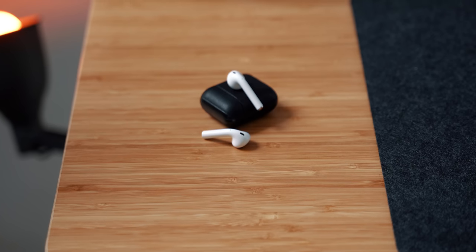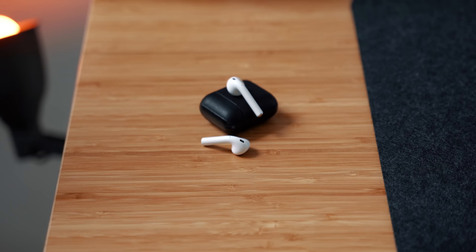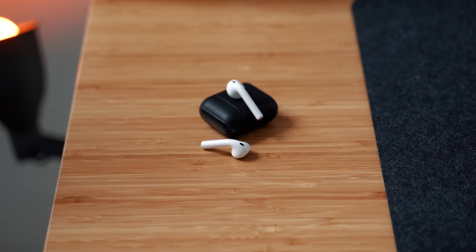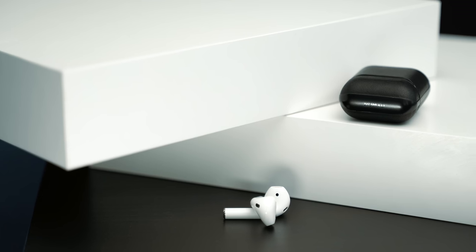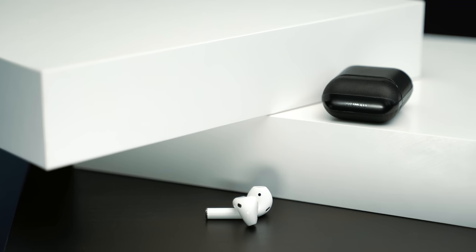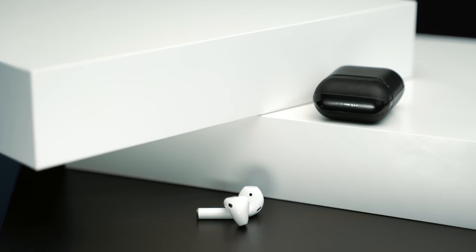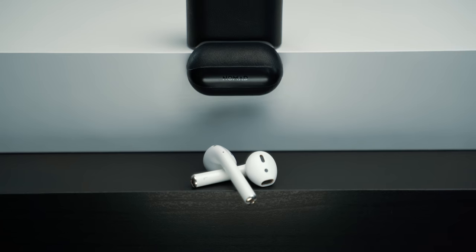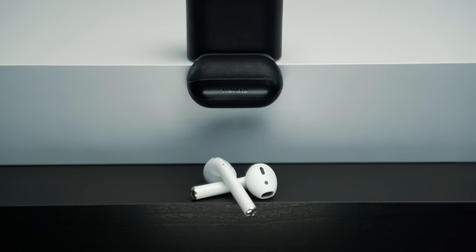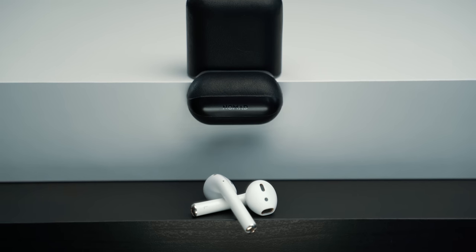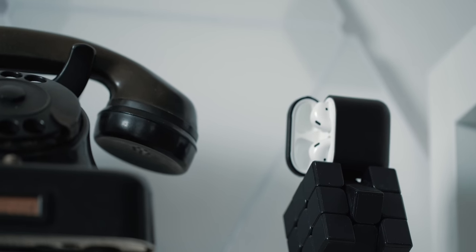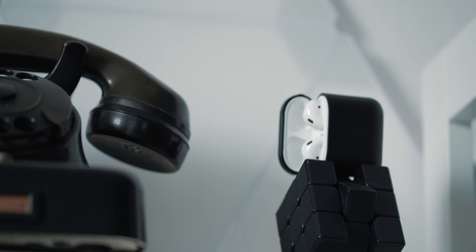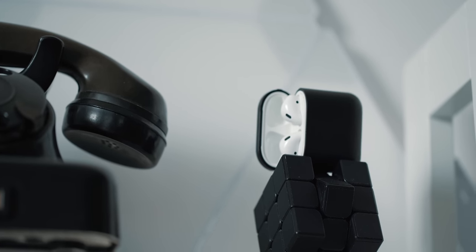While on the topic of Nomad, my earbuds of choice are the regular second-generation AirPods with wireless charging that I have dressed with Nomad's rugged case. This black case matches the rest of my everyday carry items and it helps me distinguish my AirPods from the others around me. I love the texture of the case, it's ideal for my taste.